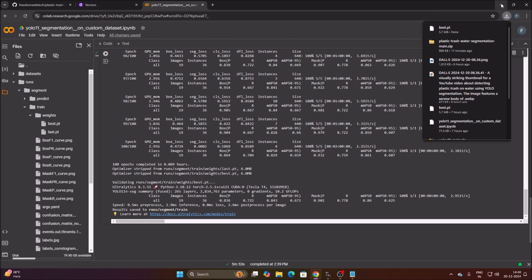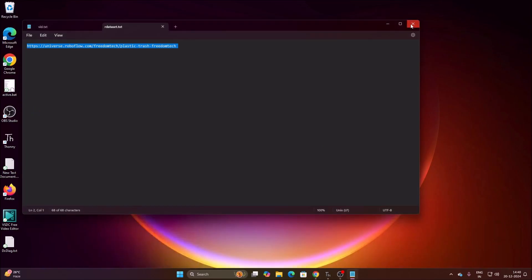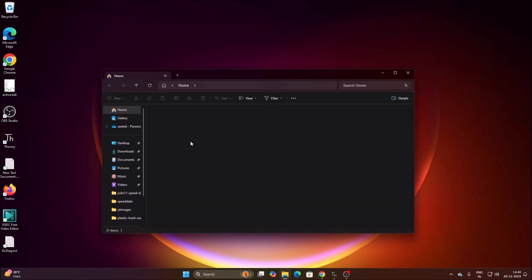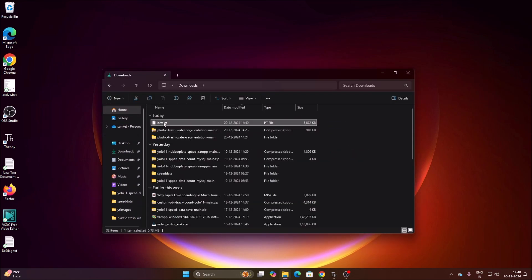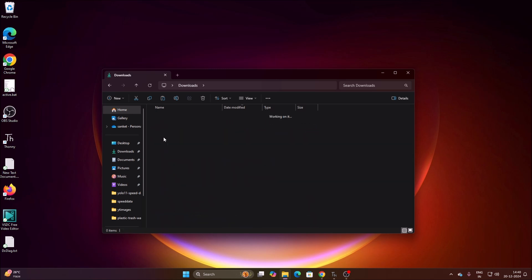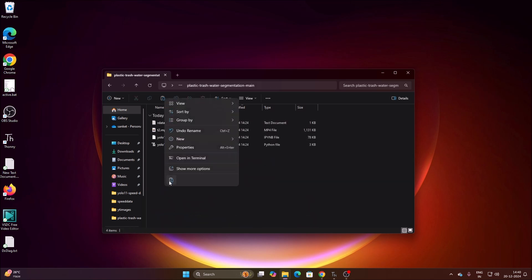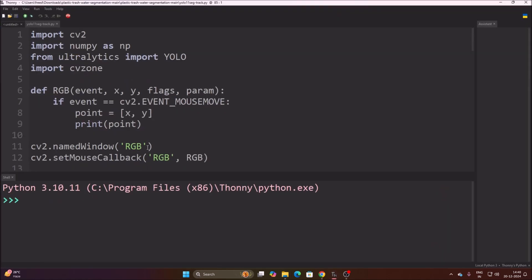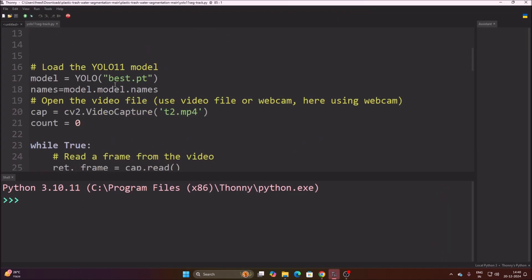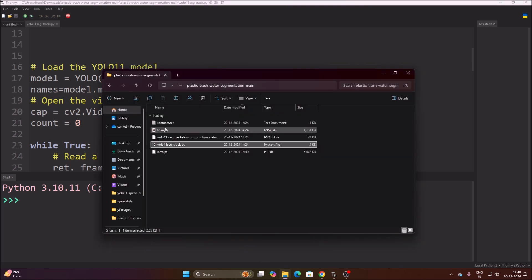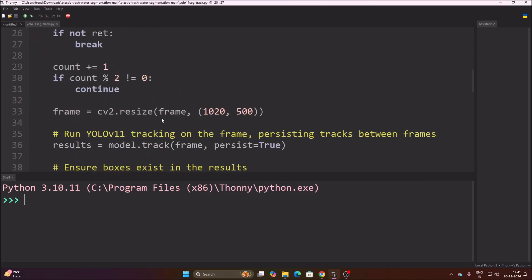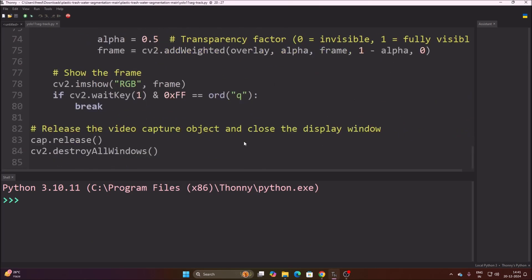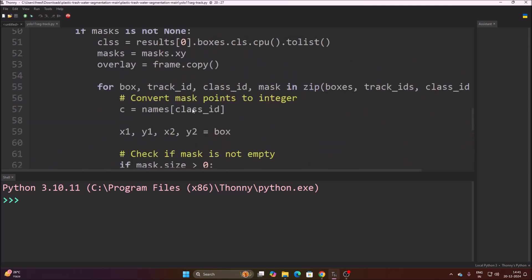Download the model, minimize everything, open the Downloads folder, find best.pt, right-click and cut it, then move it into our 'plastic trash' project folder. Now open 'yolo11-seg-track.py' — inside I have already set the best.pt model and the video file t2.mp4. This is the code for both segmentation and bounding boxes. Let's run the code.